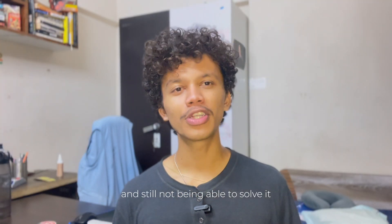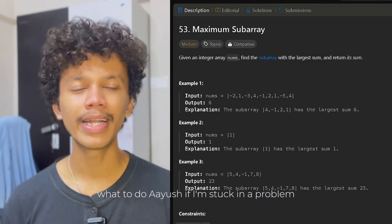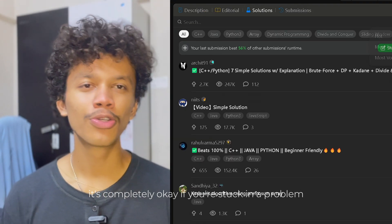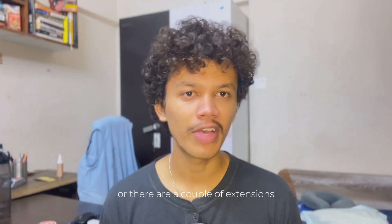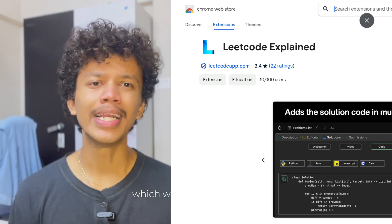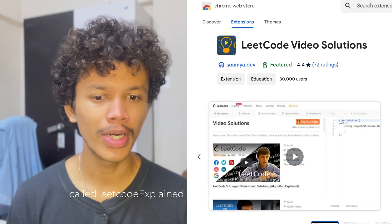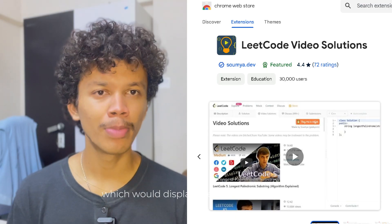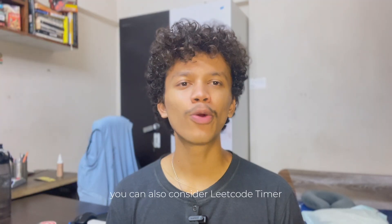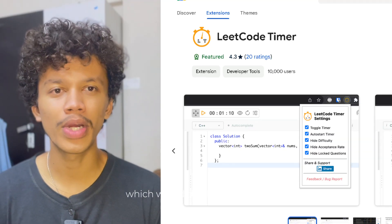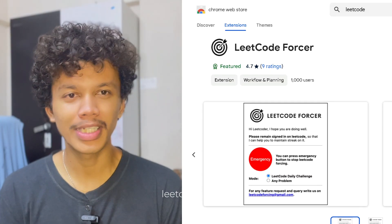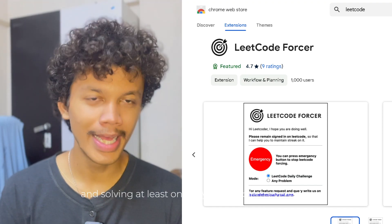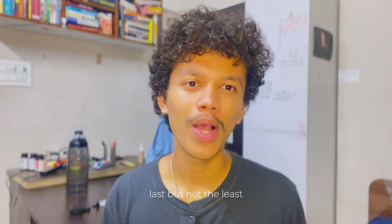After spending 40 to 60 minutes on a problem and still not being able to solve it, it's completely okay. Go to the LeetCode solutions section and look for the most upvoted solution and try understanding it. There are also browser extensions that help: 'LeetCode Explained' and 'LeetCode Video Solutions,' which display video solutions on the left side of your dashboard. You can also use 'LeetCode Timer' for a real sense of interview conditions, and 'LeetCode Força' to help you stay consistent solving at least one DSA problem every day.